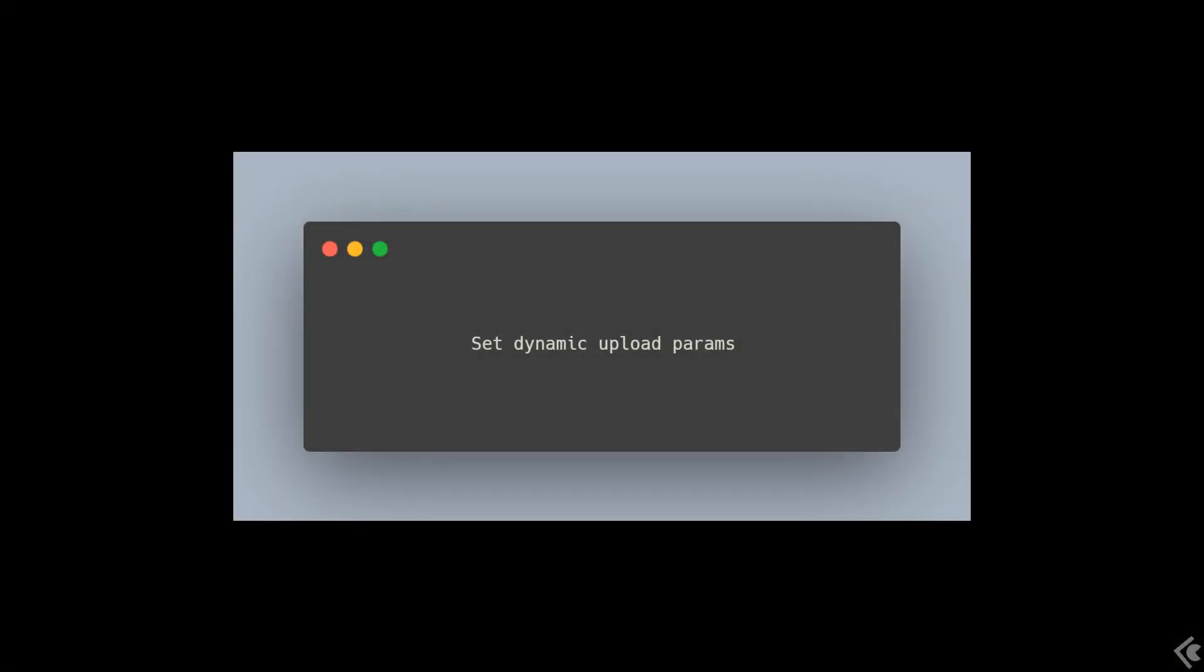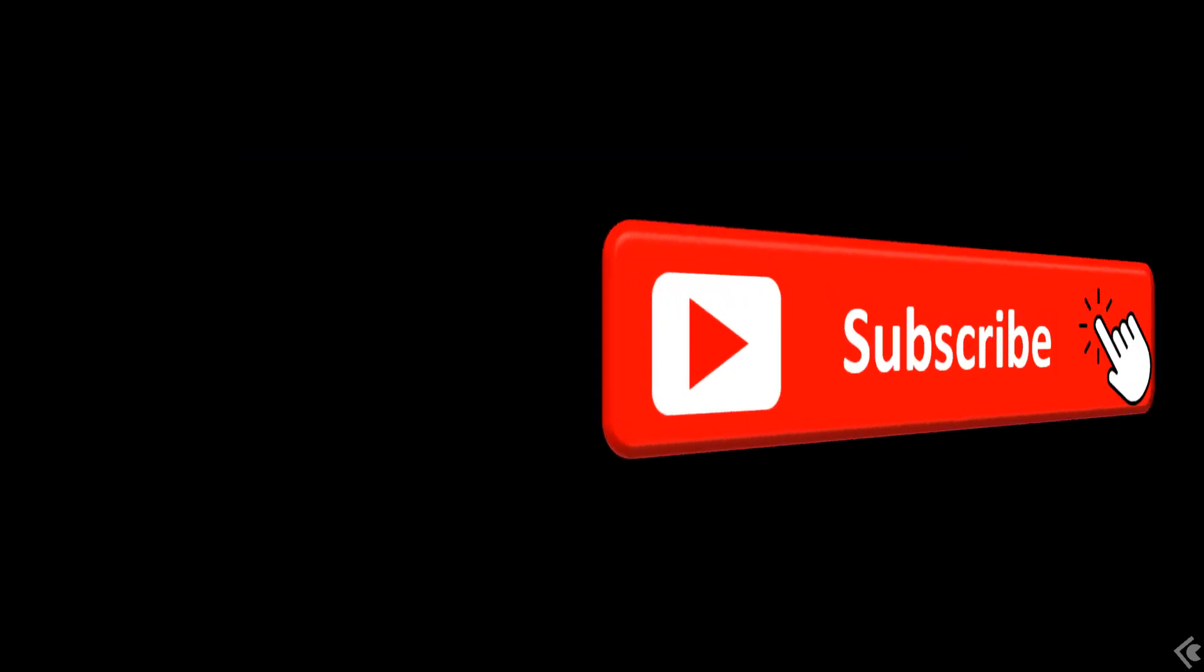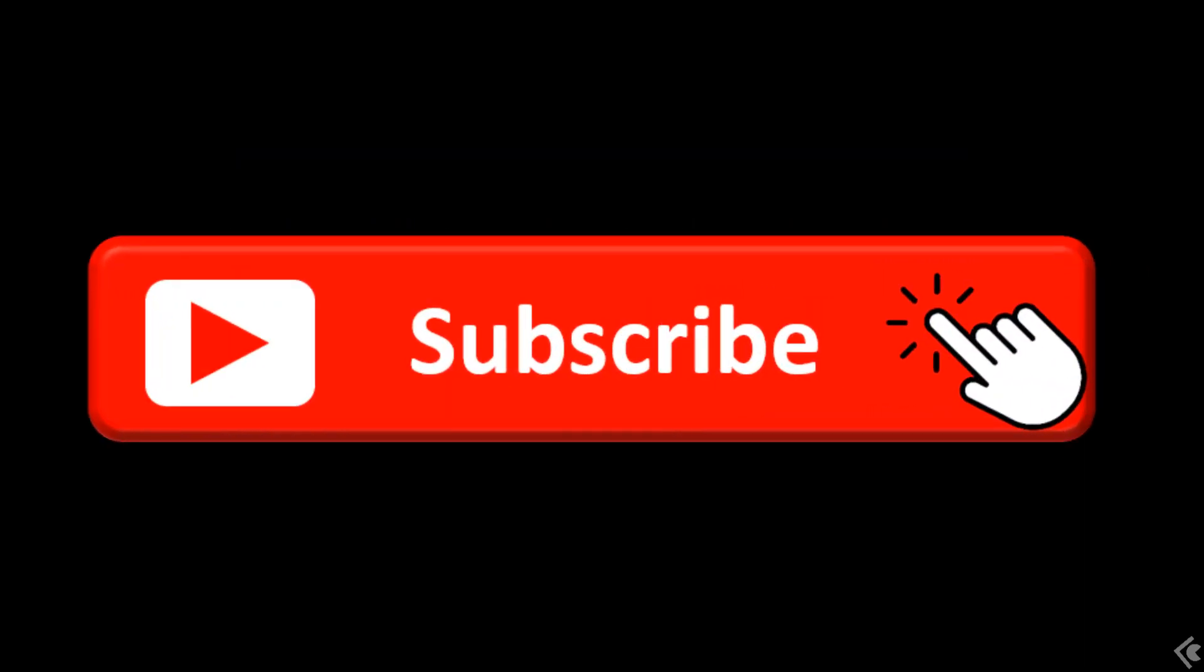As always, I hope you find this useful. I'll keep covering more advanced topics in future videos. Feel free to leave a comment asking for a specific topic or use case, and don't forget to subscribe. Now, go code!